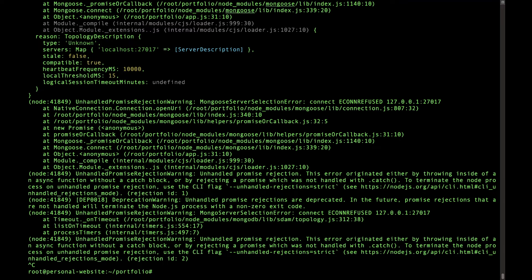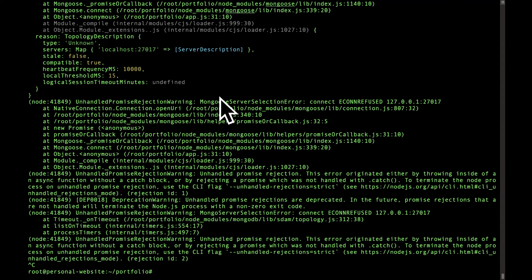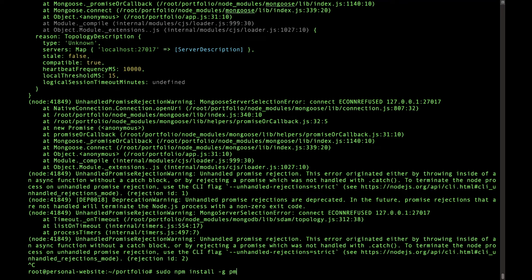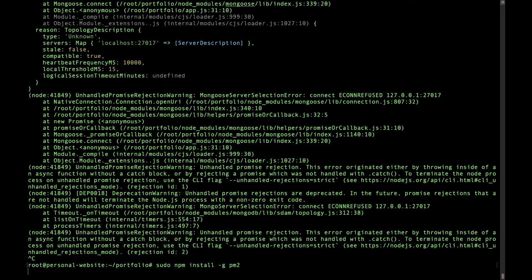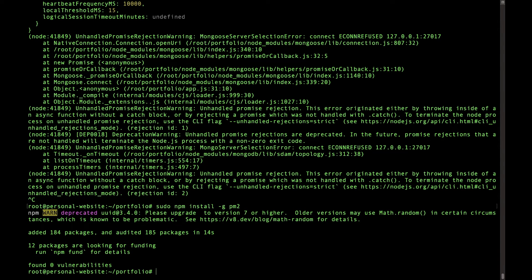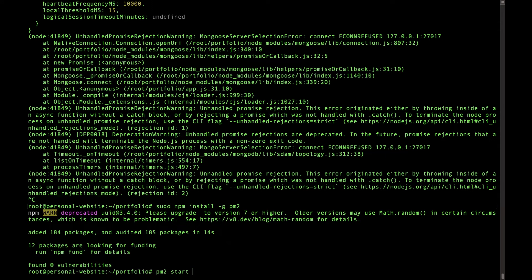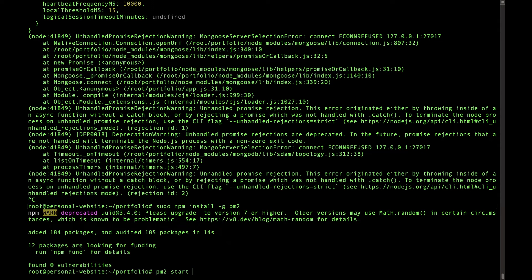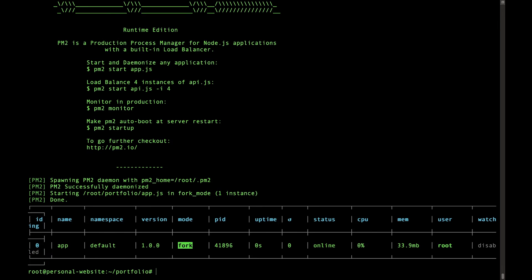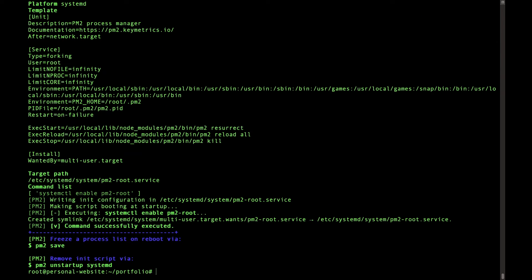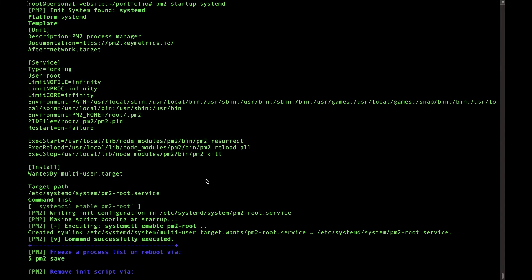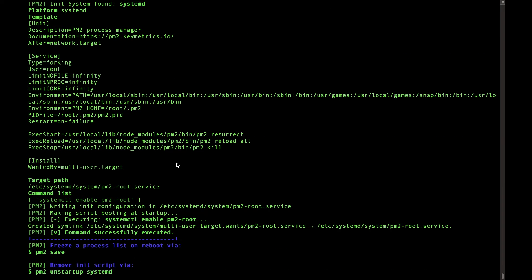Anyway, we're going to install PM2 which is used to keep our app running so it doesn't crash when we have errors like this. So we'll say sudo npm install -g pm2. That's going to make it a global installation. All right, now let's run pm2 start and then the name of your app.js file or whatever file you use in your server that starts the server. It's usually app.js or server.js or index.js. So mine is app.js and it looks like it started. And then we'll do pm2 startup systemd.